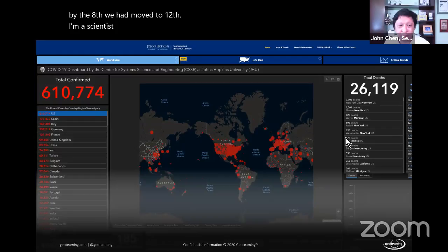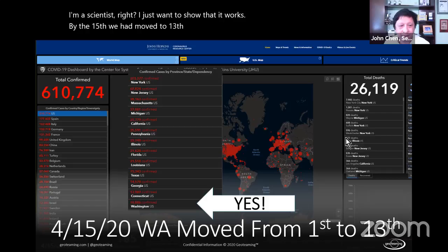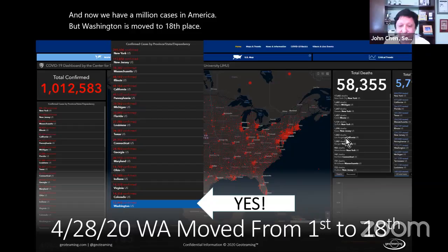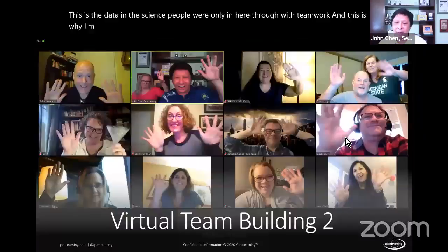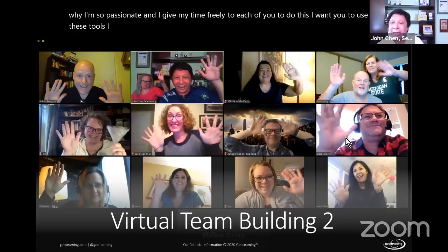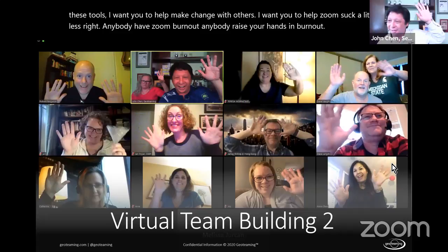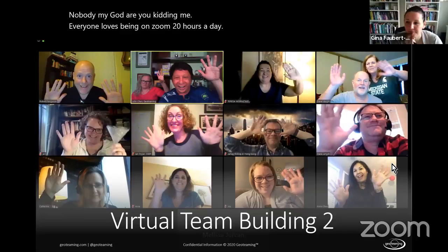By the time of this session, America had a million cases but Washington had moved to 18th place. The data and science show it works. The facilitator is passionate about these tools because the only way to get through coronavirus is through teamwork. He asks the group about Zoom burnout — humorously noting nobody wants to admit it.